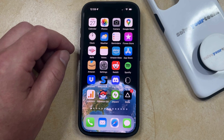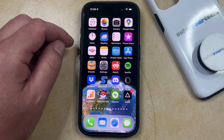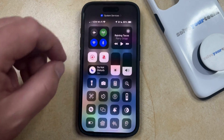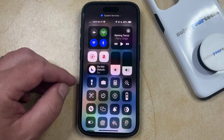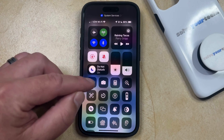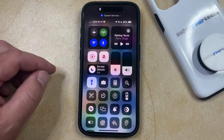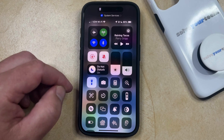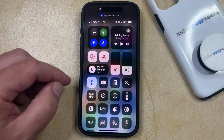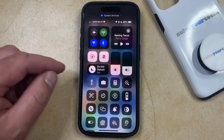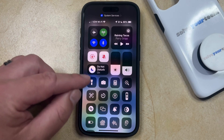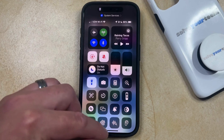The second option for turning off the flashlight is to swipe down from the top right corner of the screen, which opens the control center. Here, you're going to see that there's a flashlight icon. When it's turned on, that flashlight icon is going to have some white shading around it. So if you want to turn it off, you can just tap this button again, and that's going to turn it off. You can also tap this button to turn it on.